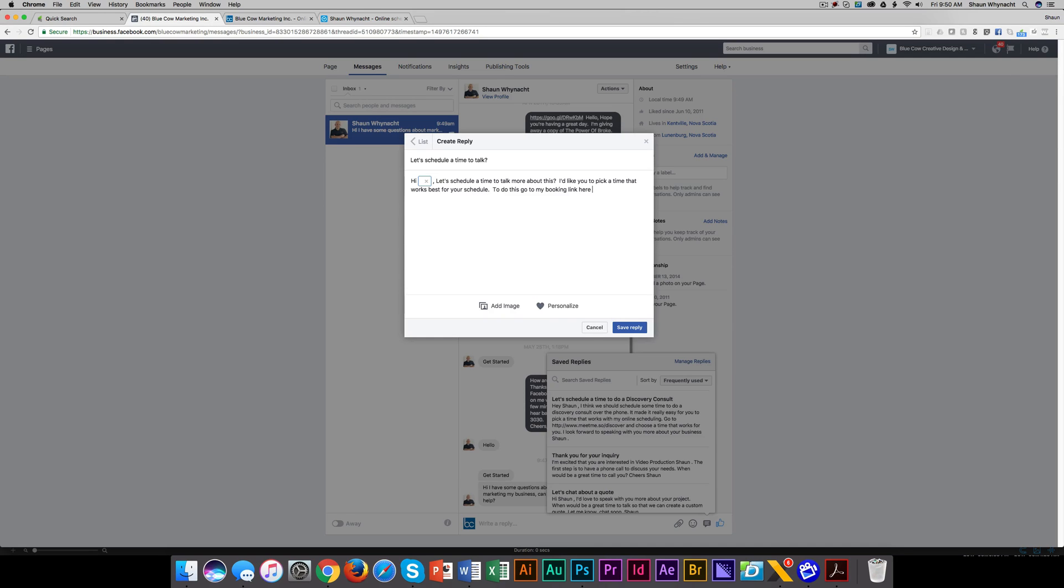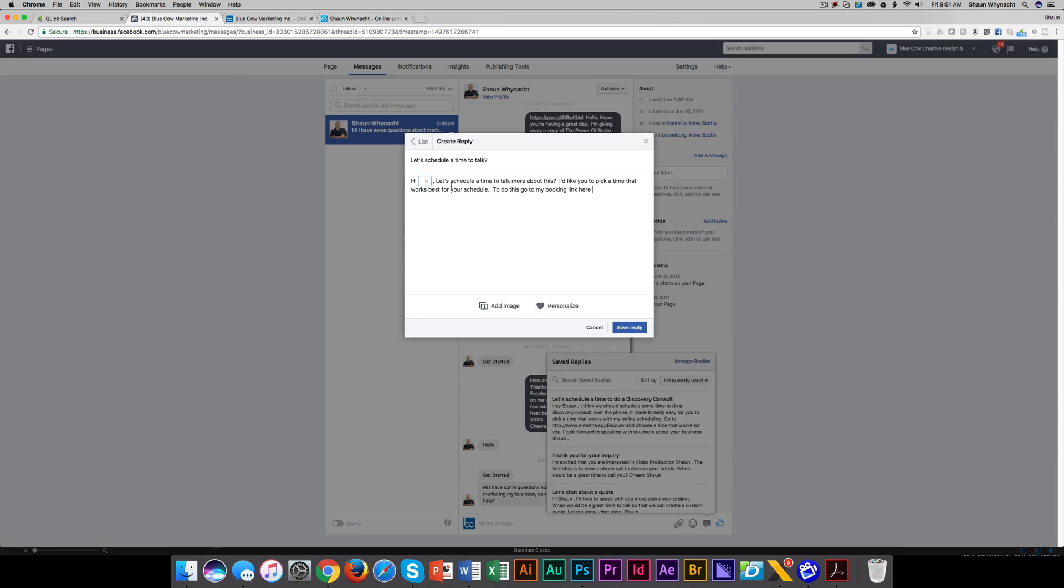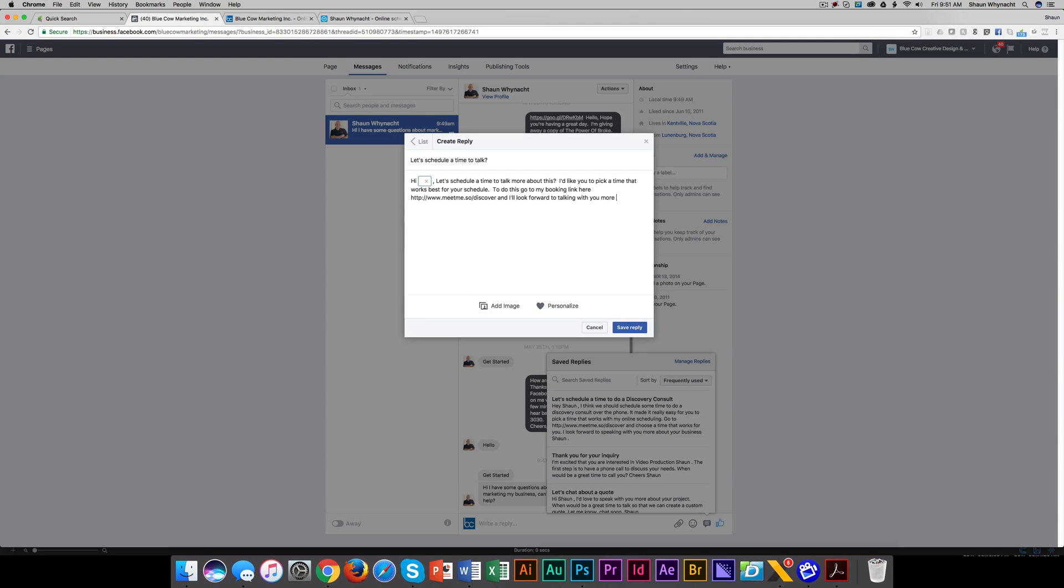Now, I need to put in the link, so I'm going to grab that. We already have it open here from our website. We're going to copy it, paste it in here, click here at my booking link here, and I'll look forward to talking with you more about this.